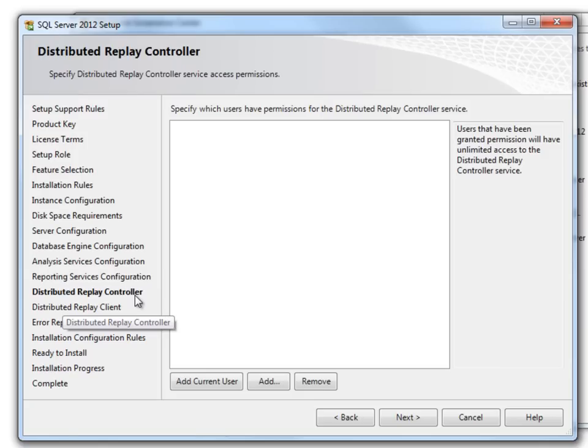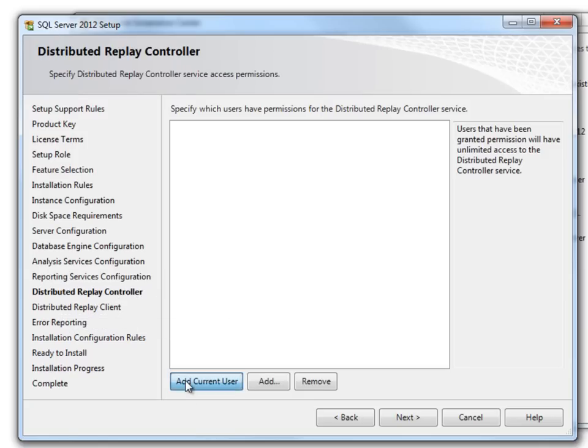Distributed Replay Controller. I will add current user and will move to Next.